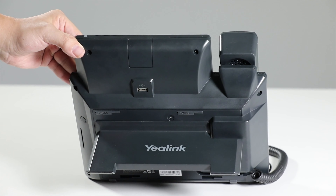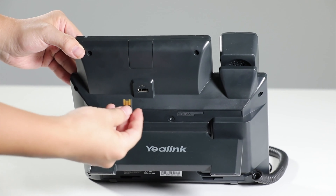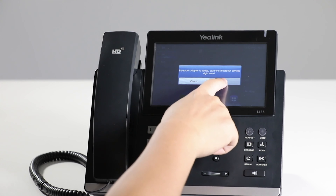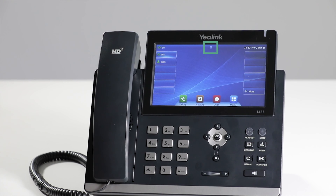To use Bluetooth, first insert the USB Bluetooth dongle into the USB port at the back of the phone. Then the LCD screen will display a message to enable the Bluetooth function. Press OK to enter the function page. If the Bluetooth function is already on, the phone's interface will display the Bluetooth icon.